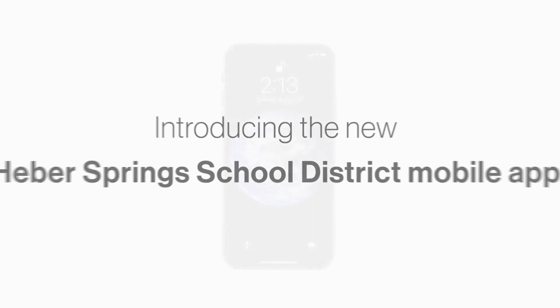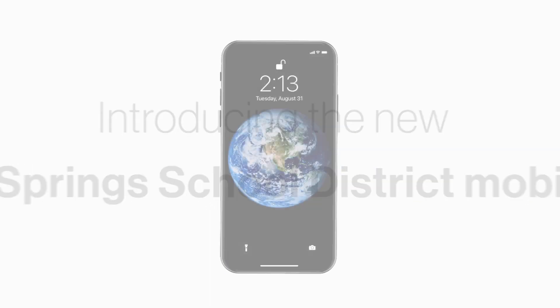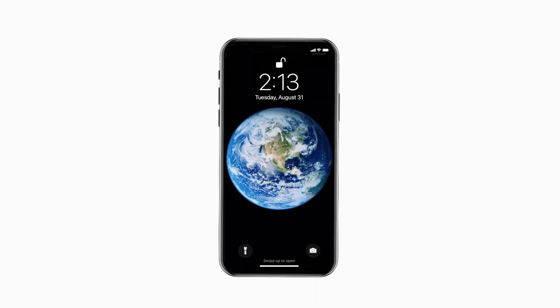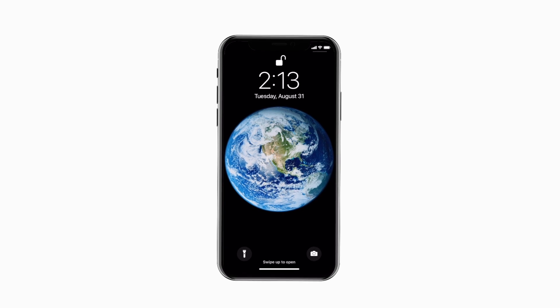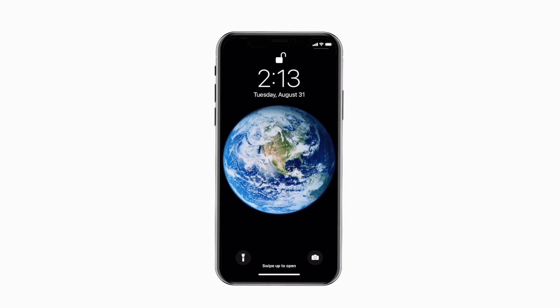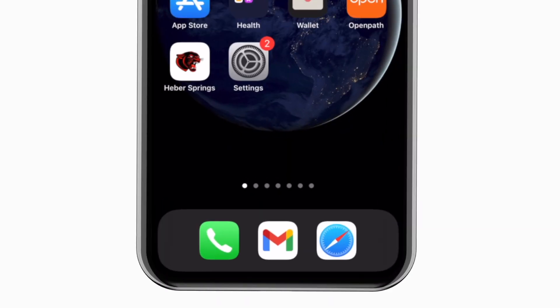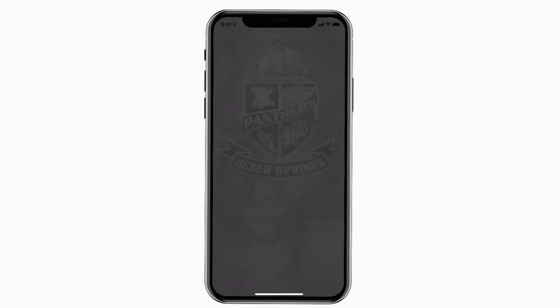Introducing the brand new app for Heber Springs School District on Android and iPhone. It's everything Heber Springs Schools in your pocket.